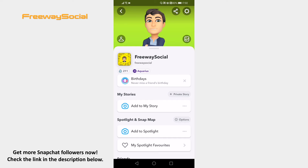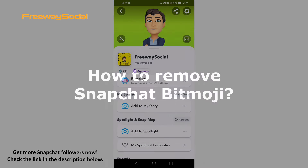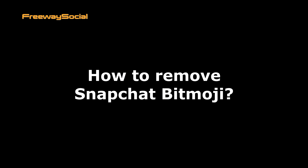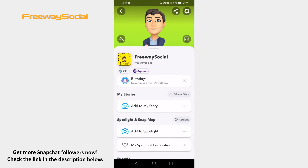Hey guys! This is Thomas from FreewaySocial.com and in this video I will show you how to remove Snapchat Bitmoji. Follow these steps and you will learn how it's done.